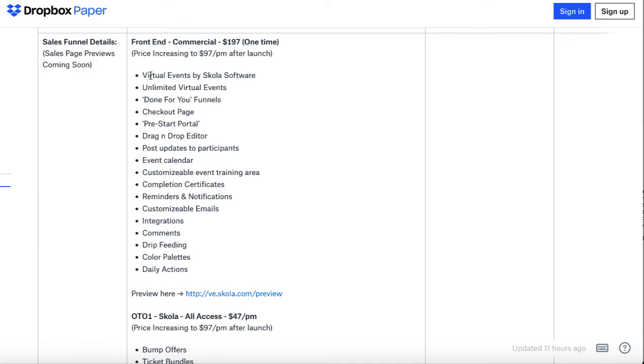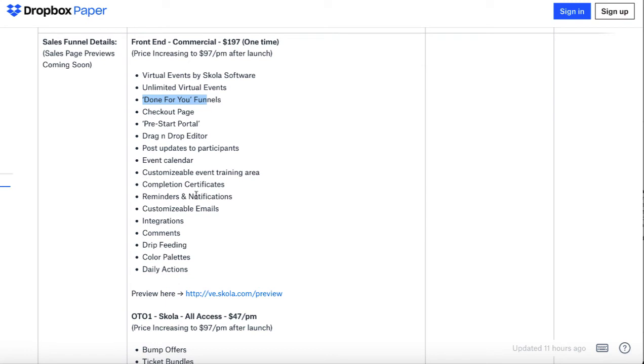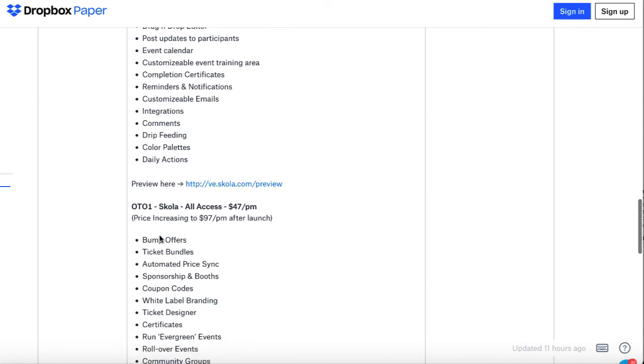You're going to get unlimited virtual events, unlimited events, some done-for-you funnels already created, that checkout page, the pre-start portal, that drag-and-drop editor I showed, event calendar, the certificate, reminders—basically everything I showed.